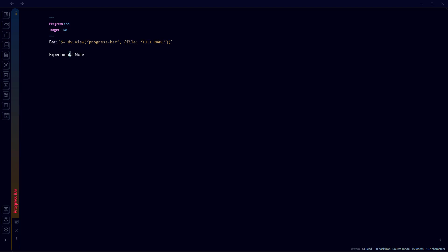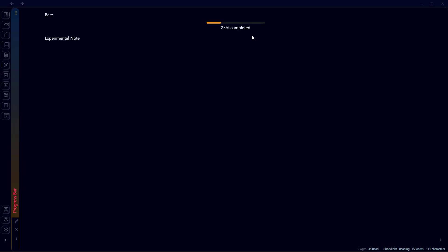We'll need to rename this file name. We'll copy the file name from here and paste it here. Now if we go into preview mode, it will display something like this. The progress bar is displayed in the note itself, and we can also use DataView to extract this progress bar.